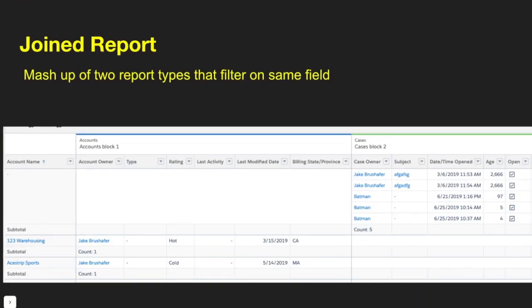The last type of report is a joined report. This is a matchup of two different report types that filter on the same field. In this scenario, I have accounts and cases, building a joined report based on the Account — showing all account blocks and all cases for that particular account. Joined reports don't get used very often, but they're used to show correlating data — like seeing accounts with opportunities and accounts with cases all in one report, which you couldn't do with a single report type.